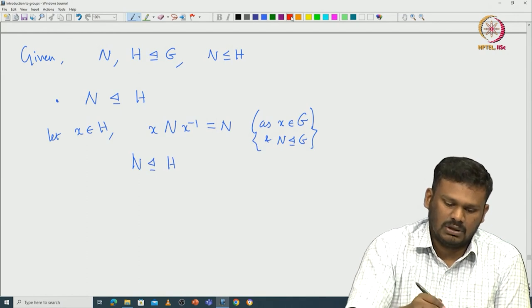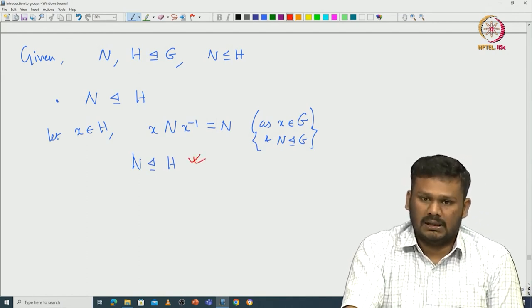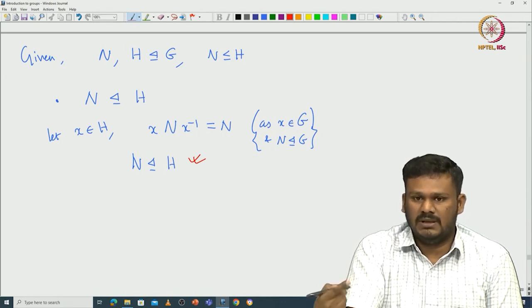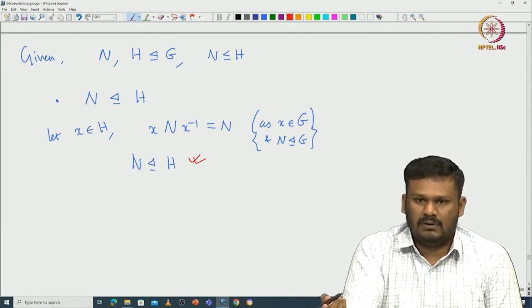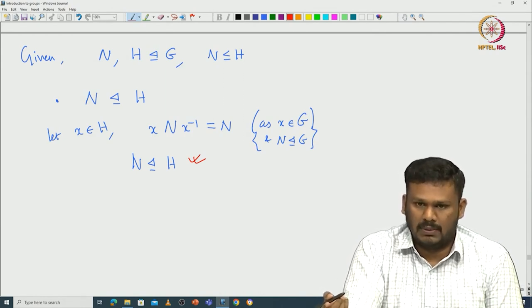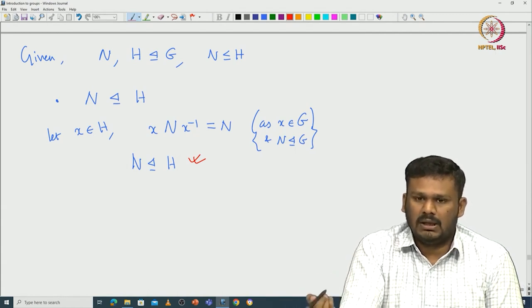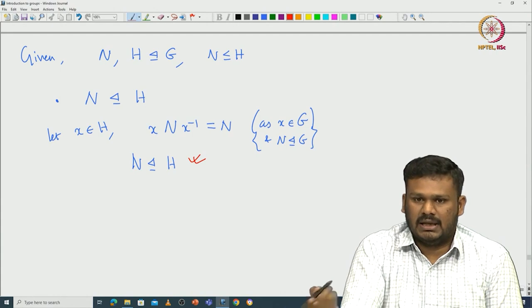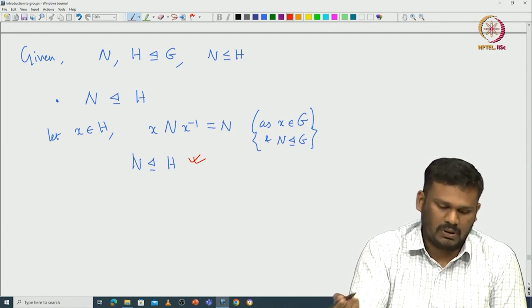This is verified — it is in some sense obvious, because N is normal in G, so the normalizer of N in G will be G, and H is just a subgroup of this normalizer. Going back to the result about N being normal in NH that was proved in the last class, you can see that NH is exactly H, so N is normal in H.